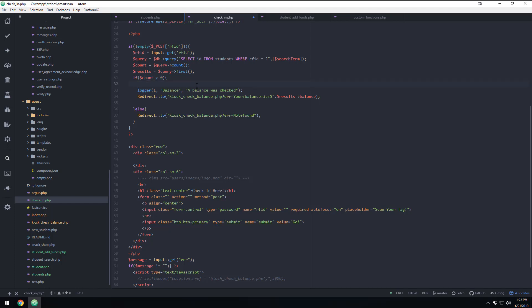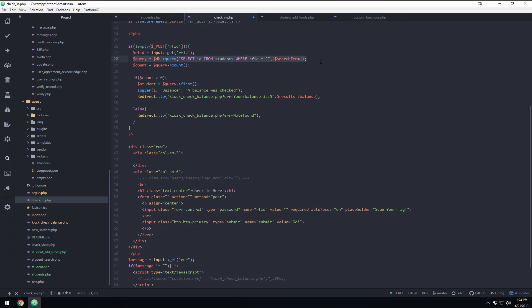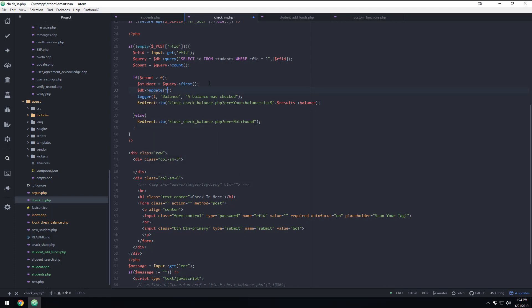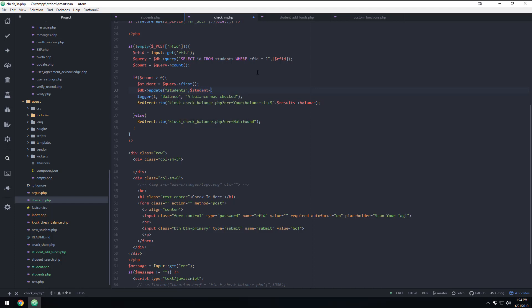We are going to come back here and we're going to say, we're going to take this right here. We're going to say student equals query first. So in other words, if we find a student by searching, this should be RFID. If we find a student with their RFID thing, then we're going to make that into this variable of student. And then what we're going to do is we're going to come back and we're just immediately going to update the database. So DB update students. Then we're going to get their ID from here. We just searched for their ID. So we're going to say student ID. And then all we want to do is mark them as checked in and we're going to say one.